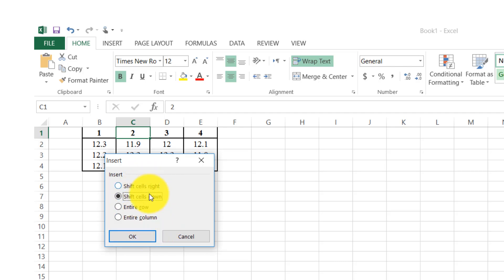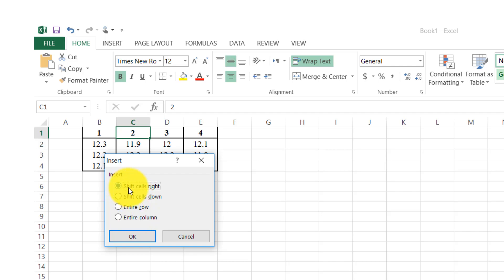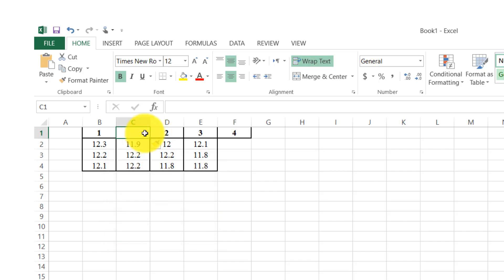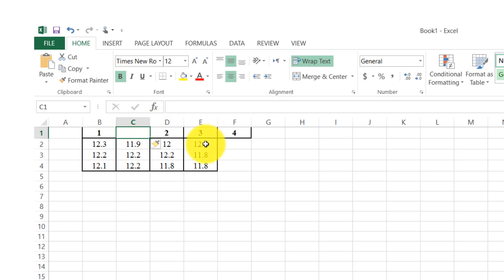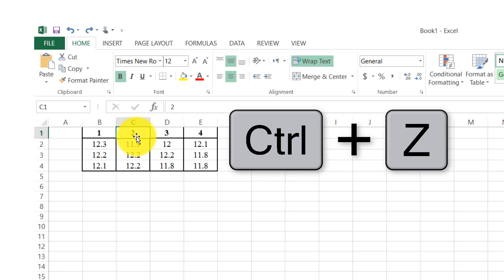All of these options are for insert. Let me try the first option. When I click 'shift cells right' and press OK, it shifts the cells to the right direction. To reverse this, I press Ctrl+Z and the data comes back to its original order.